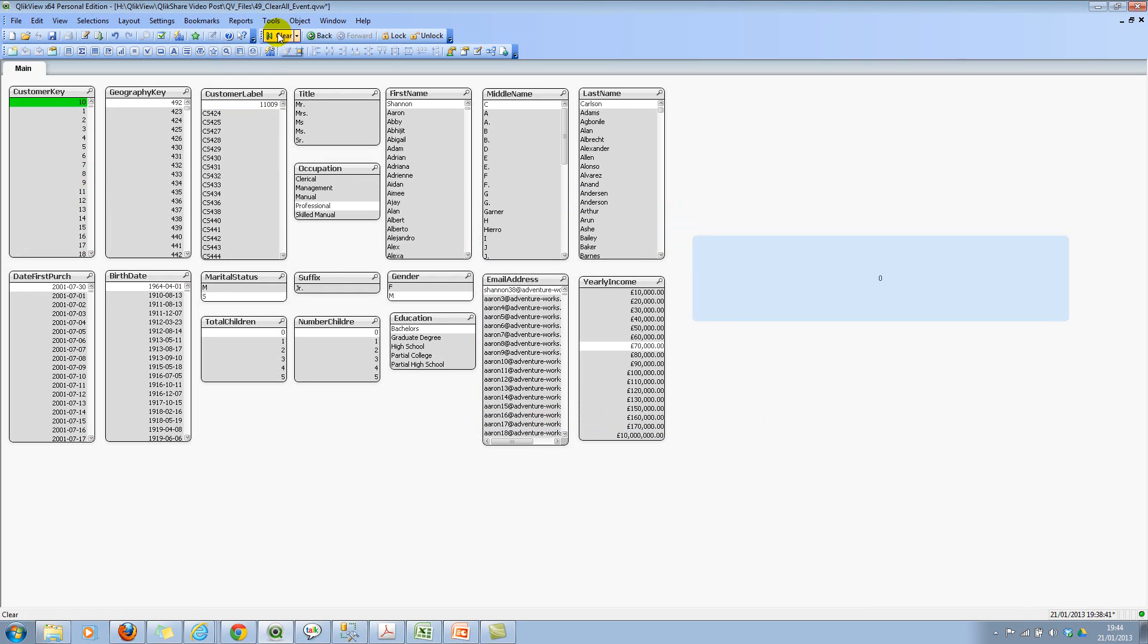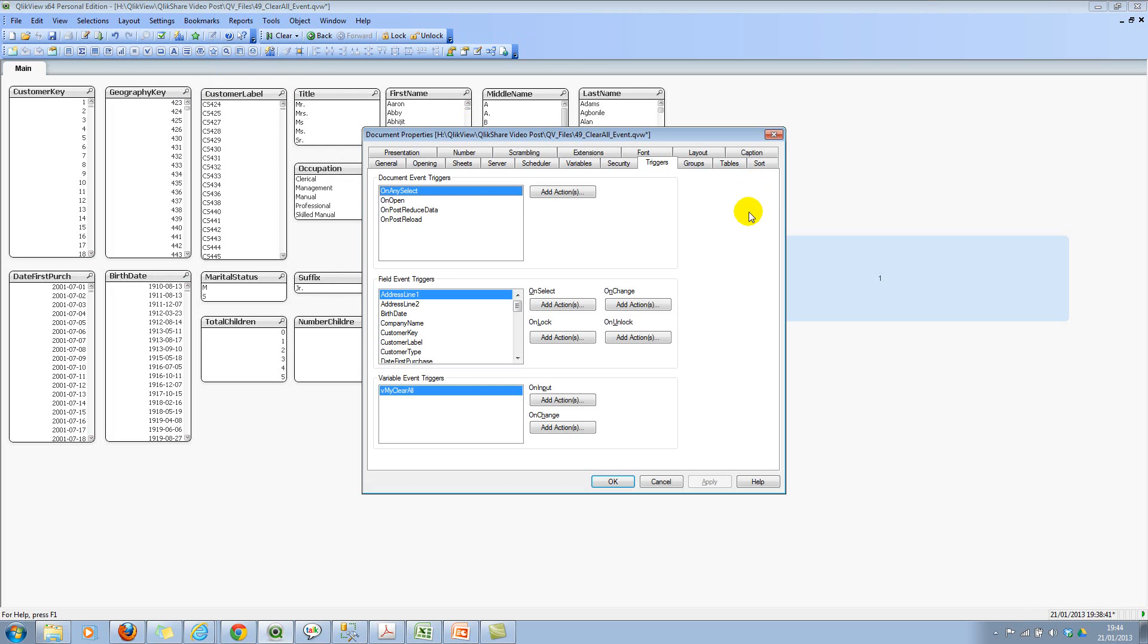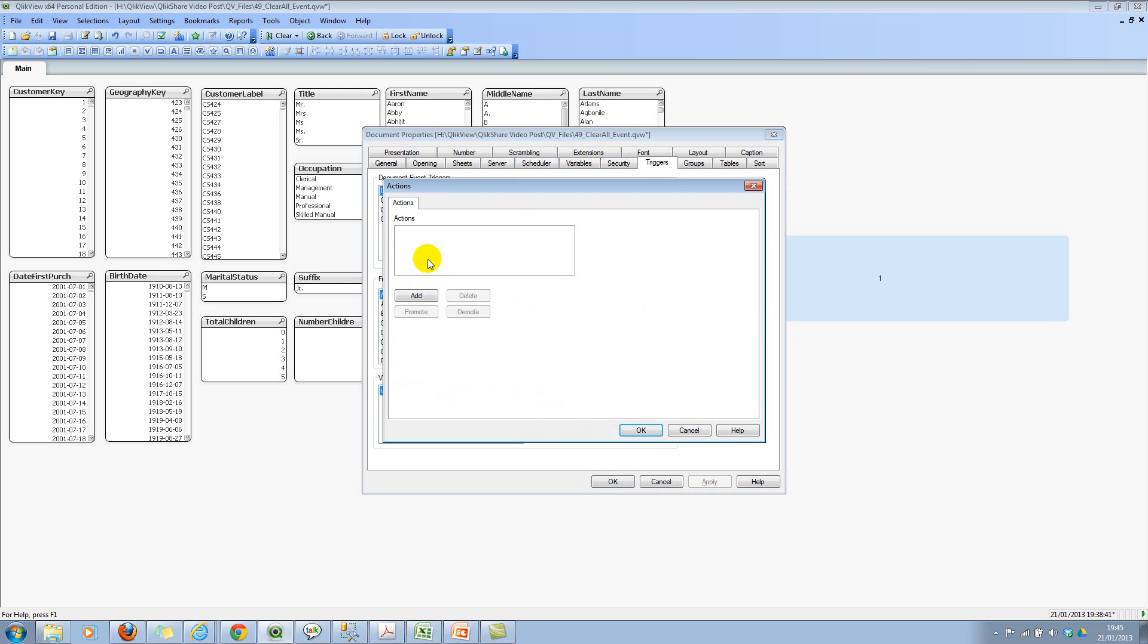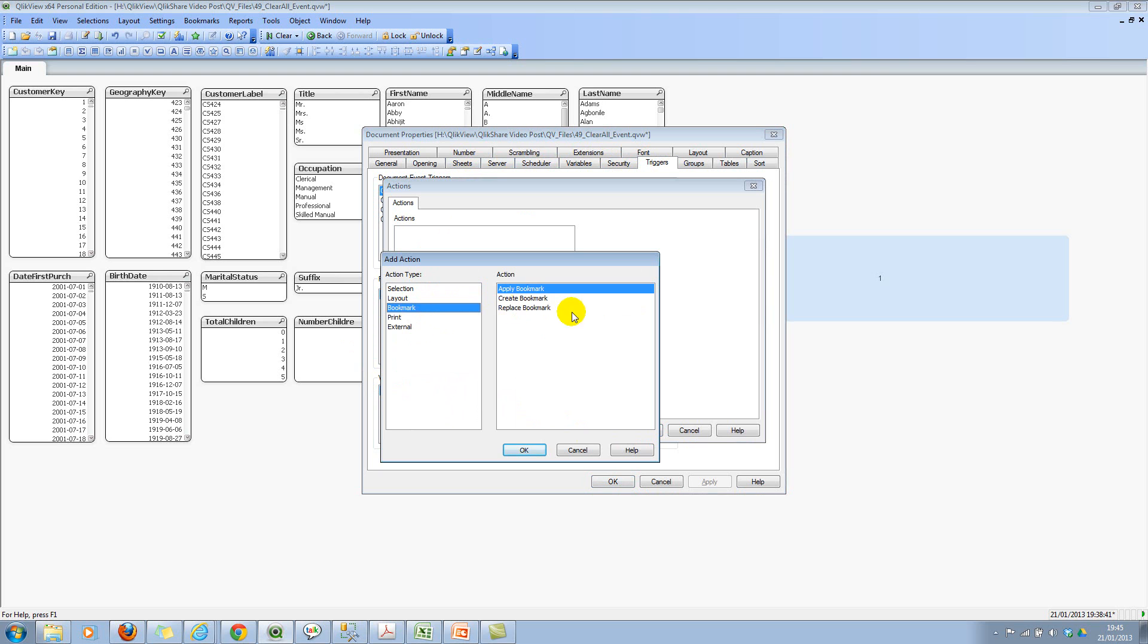And then again, click on clear all. Nothing happens. Now let's go to document properties. And then under triggers tab, now we will look at the variable event triggers. And then we will say, we will use the on change trigger for this variable. And then I'll add my bookmark selection now. Let's go to bookmark. And then apply bookmark.